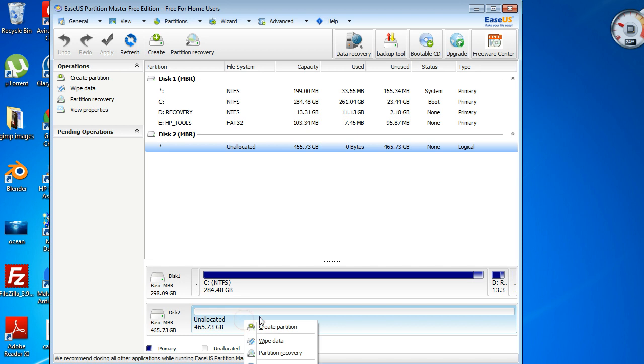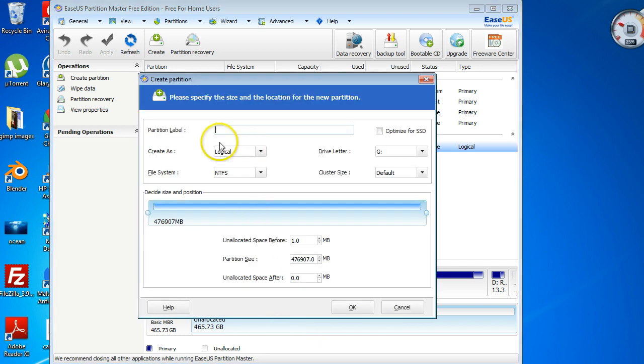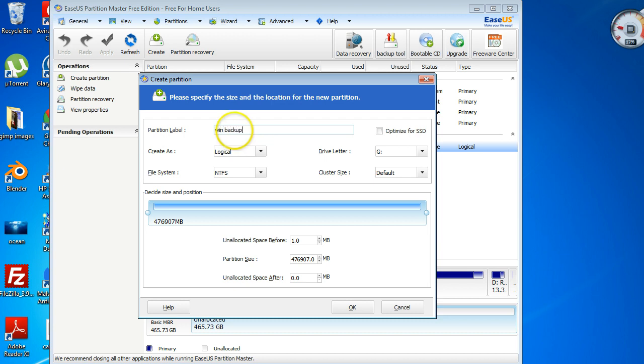What I want to do is I want to right-click on that, click Create Partition, and then I'm going to be using this for a Windows backup.